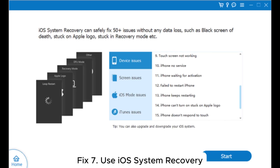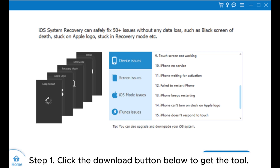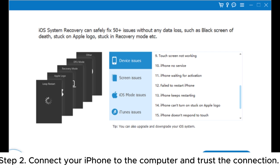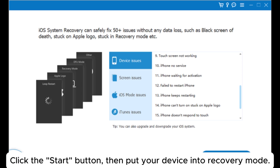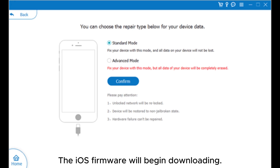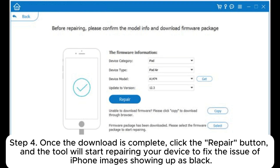Fix 7: Use iOS System Recovery. If the issue of iPhone images showing up as black persists, you can consider using iOS System Recovery. Step 1: Click the Download button below to get the tool. After downloading, open it and select iOS System Recovery. Step 2: Connect your iPhone to the computer and trust the connection. Click the Start button, then put your device into recovery mode. Step 3: Choose Standard Mode and click Confirm to proceed. The iOS firmware will begin downloading. Step 4: Once the download is complete, click the Repair button, and the tool will start repairing your device to fix the issue of iPhone images showing up as black.